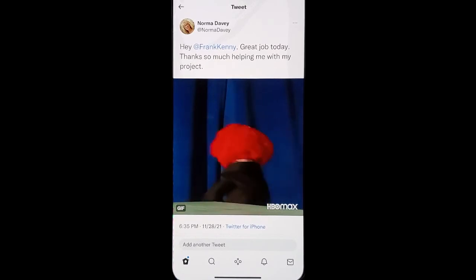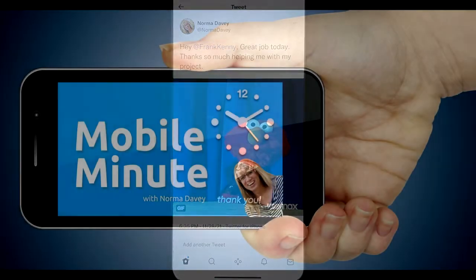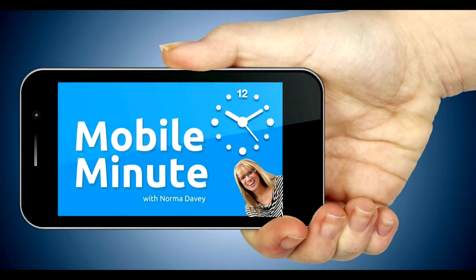If you found this tip helpful, be sure to give it a thumbs up. Thank you for watching your Mobile Minute.